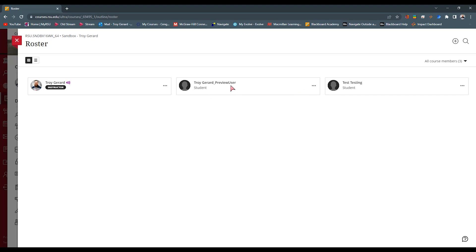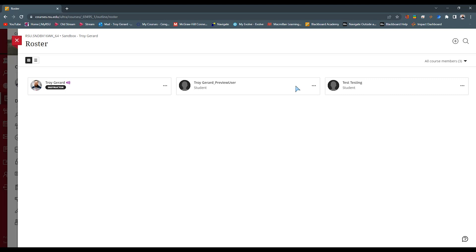The first one is the preview user that Blackboard Ultra gives you when you go into student preview mode. The next one is a testing student. That way we can log in and see what it actually looks like in the eyes of a student.